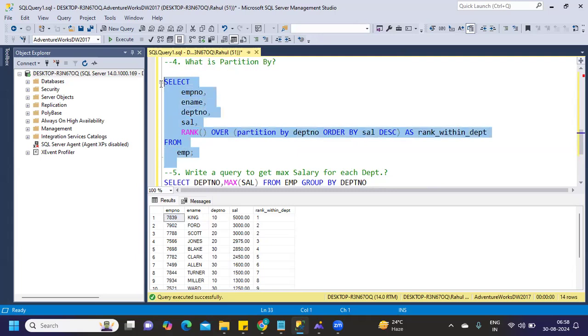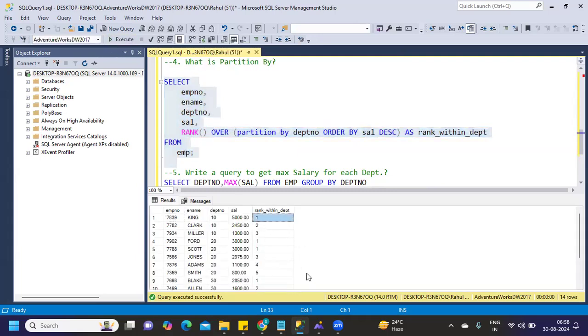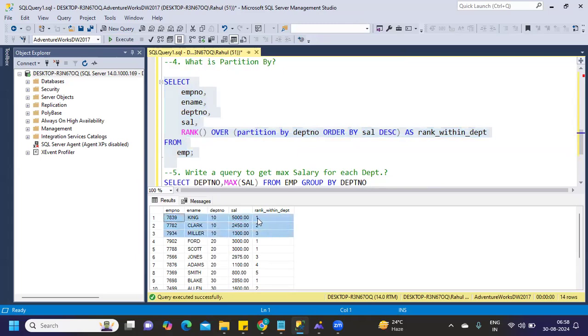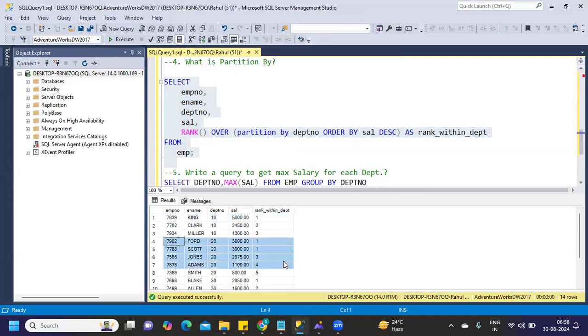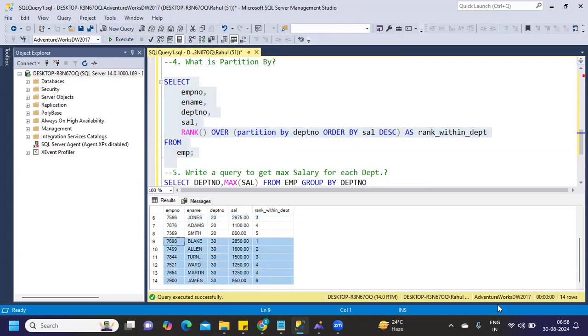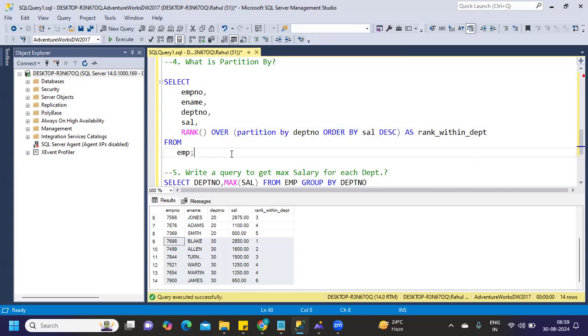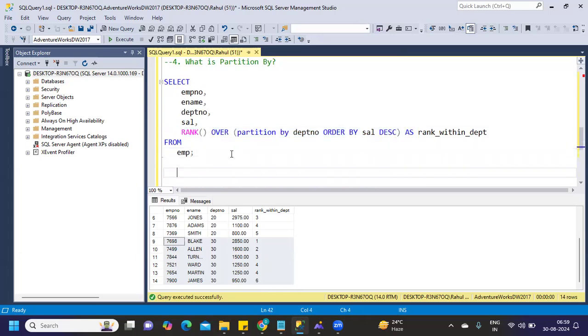If I run like this, now you see my rank will start from first for every department. Here, it's starting from one. Again, department 20, it's starting from one. Again, department 30, it's starting from one. Now again you can use rank or dense rank and all. This type of statement will help you in finding out something. You can write, for example, get me